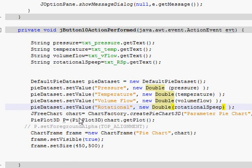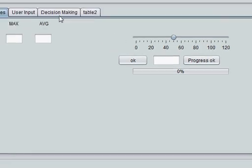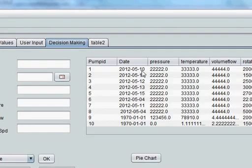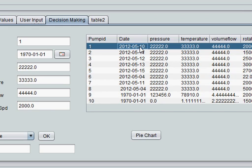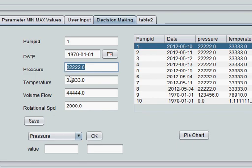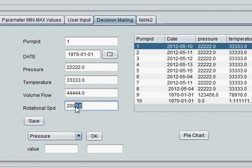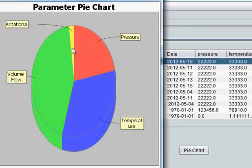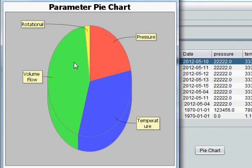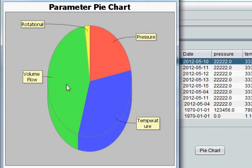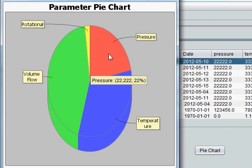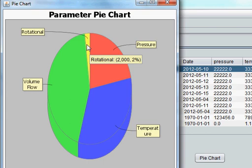Now I will try to run the program. Once again, I will click this row so all the respective values for that date come here. When I click pie chart, my pie chart comes here. You can see when you hover over the particular pie block, you can see its value 333 and it's 33%. Volume flow 444 and it's 44%. Pressure is 222 and it's 22%. And rotational speed is 2000 and it's 2%.